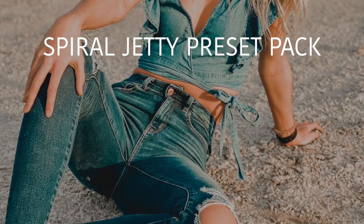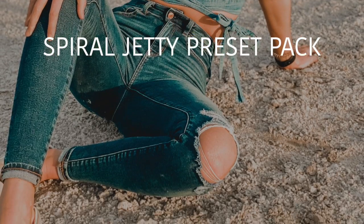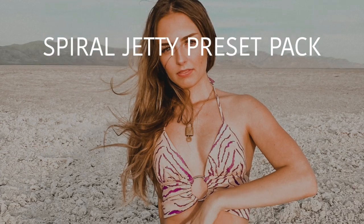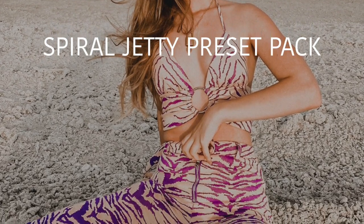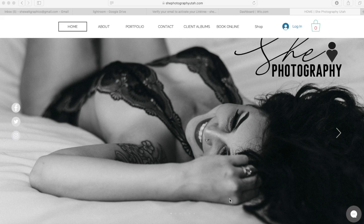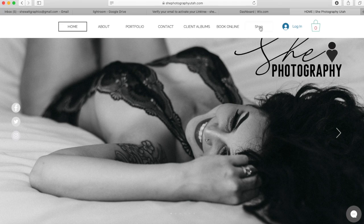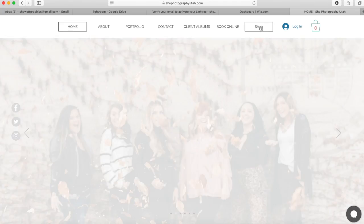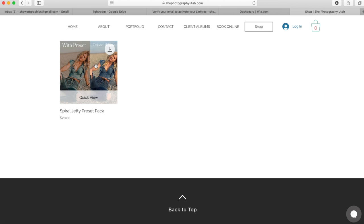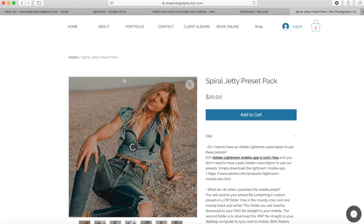Alright folks, here we are. I'm going to show you how you are going to download the desktop version of the preset. So if you go to my page, my website, head up to the top, hit Shop. This is where my presets will be. This is my first one, so there's only one in there.